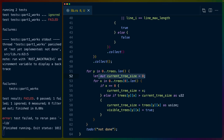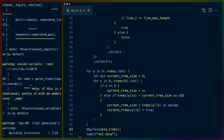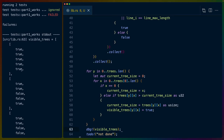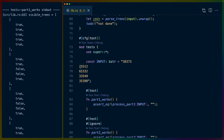Debugging visible_trees, we see all true for the first row, then true, true, false, false, true for the next rows. That looks right — we're correctly marking trees visible from the left. Then we need to do this the other way too, going from the right.